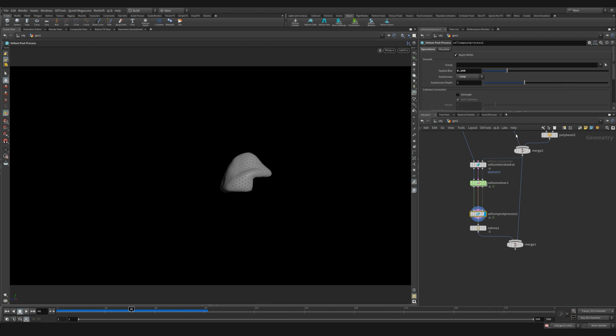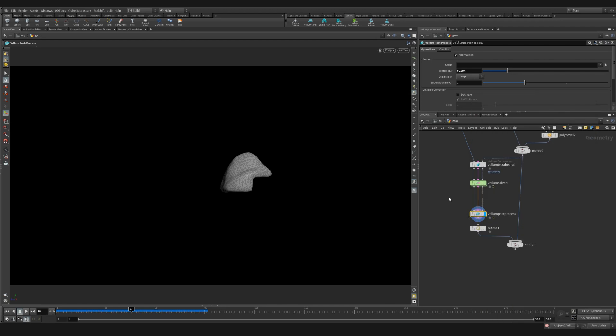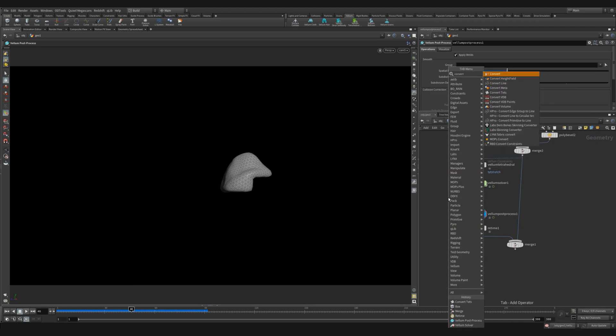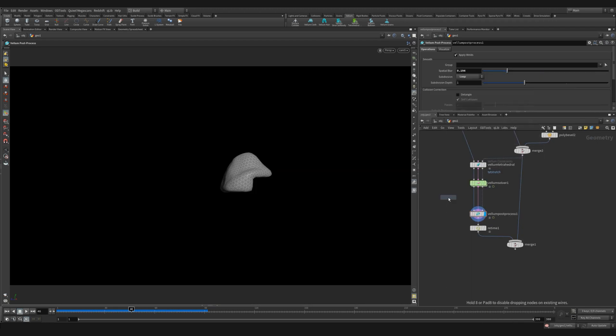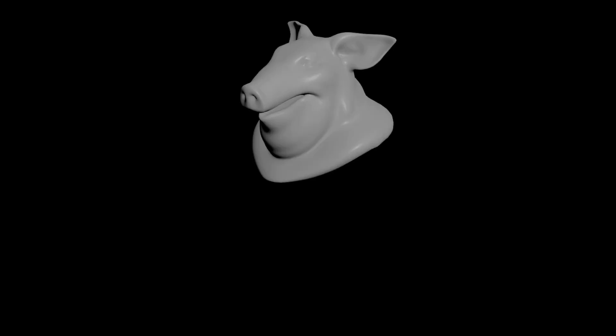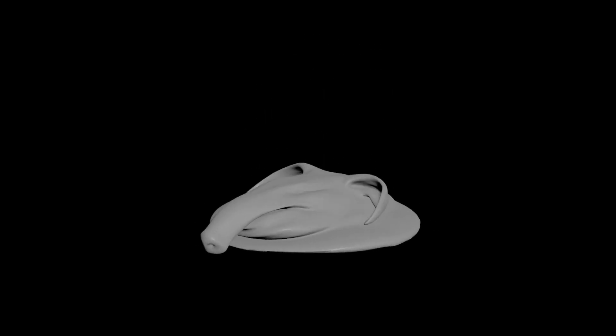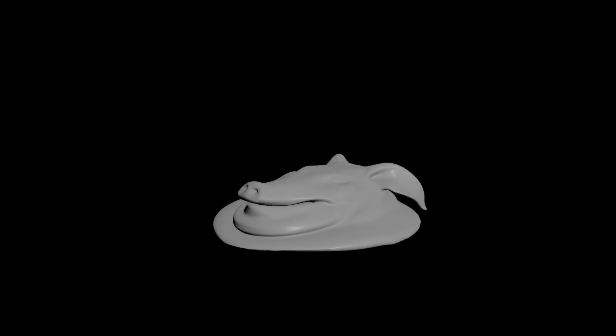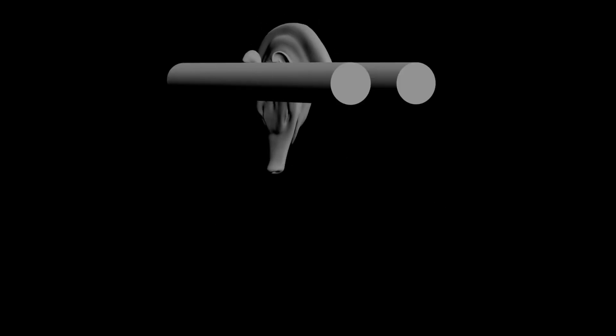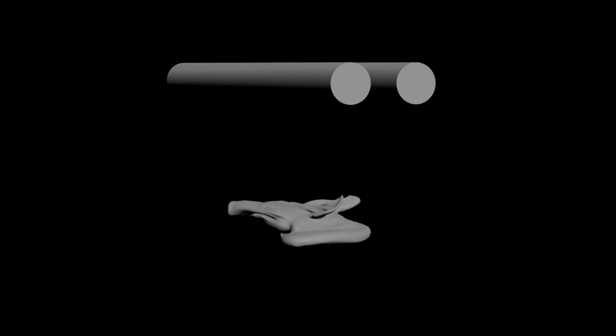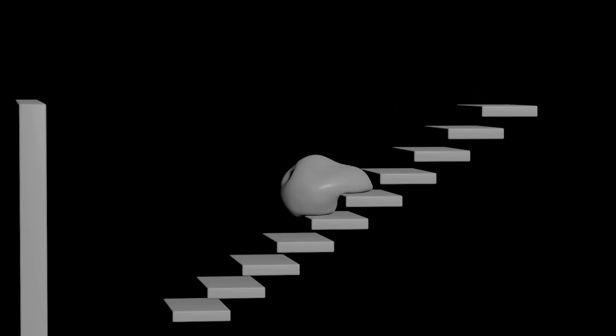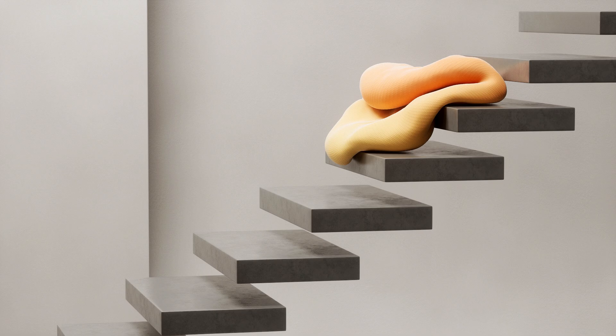Something else to be aware of is that when you use the tetrahedral softbody, it changes your mesh into a tetrahedral mesh. So if you're not point deforming your original geometry onto your simulated geometry, you'll need to use a convert tets node to convert it into polygons. As always, this is an incredible node to use. It has such a variety of uses because you can get such extreme deformation while maintaining the original volume. So jump in, try out the tetrahedral softbody. It's Houdini time.